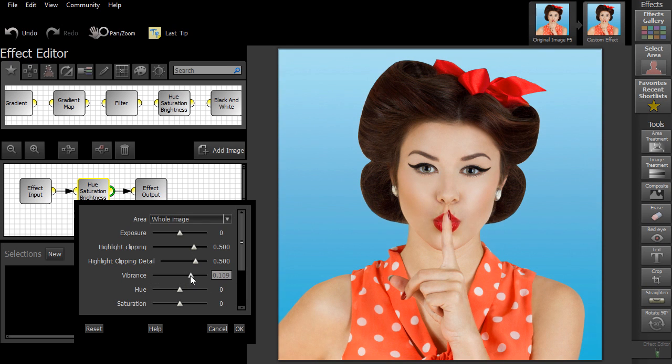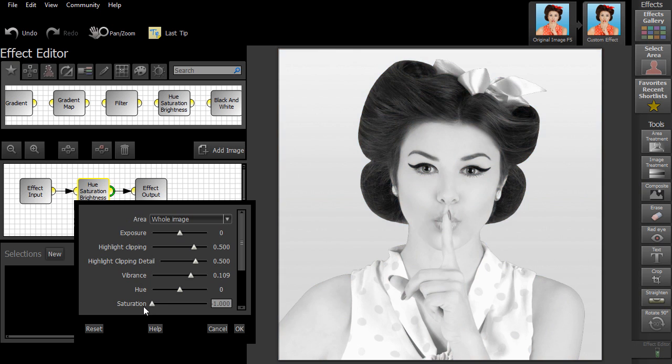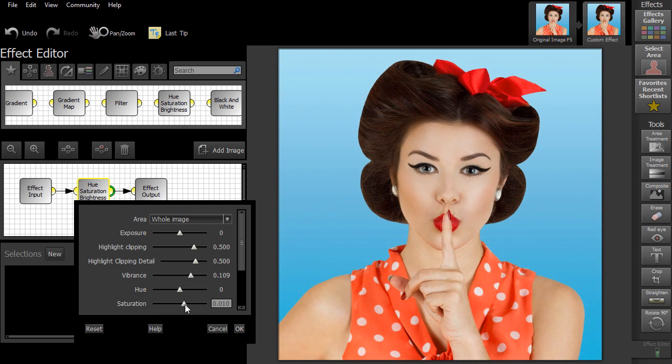To achieve a Warhol look, we're going to adjust the Vibrance, Hue and Saturation sliders.